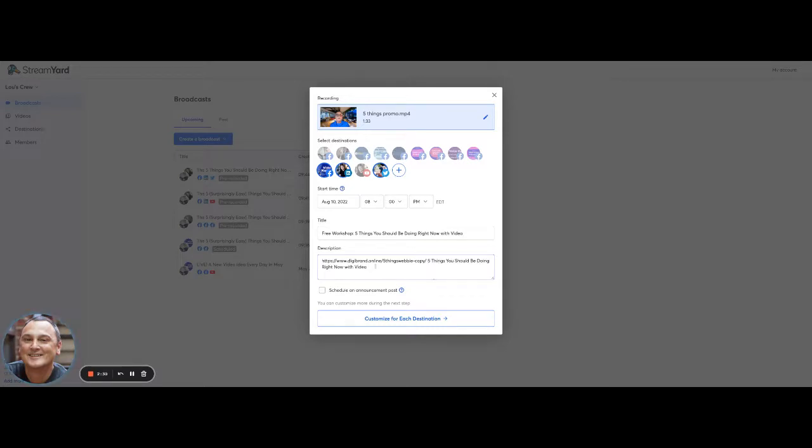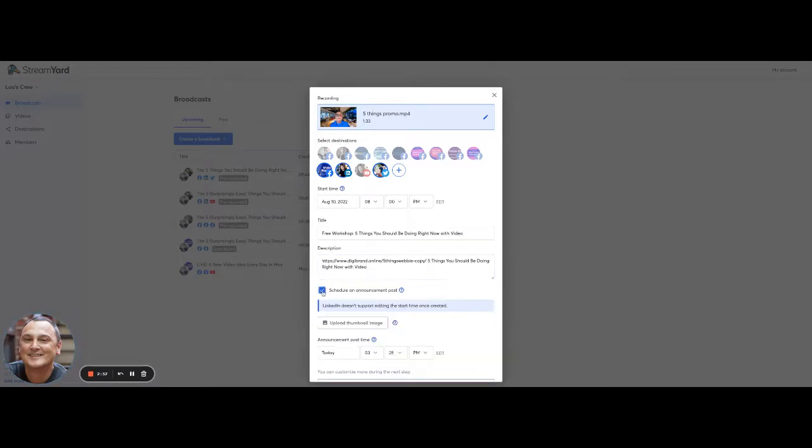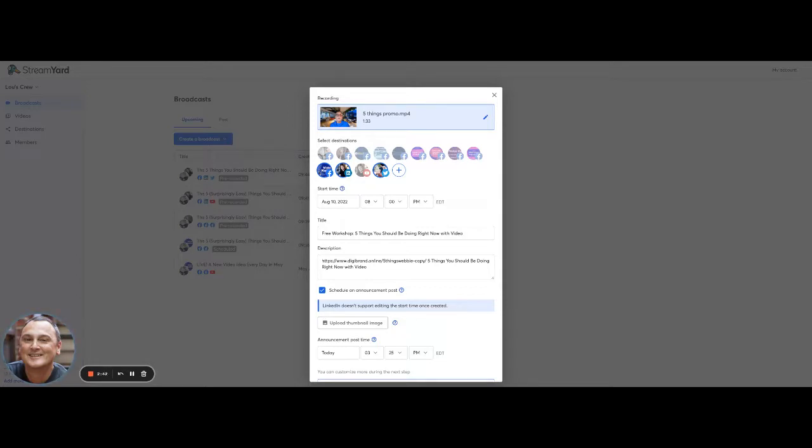And then I can schedule an announcement post, which means basically I'm going to get double duty on this because I can add a thumbnail promo. And in this case, I'm going to do my video success challenge right here.